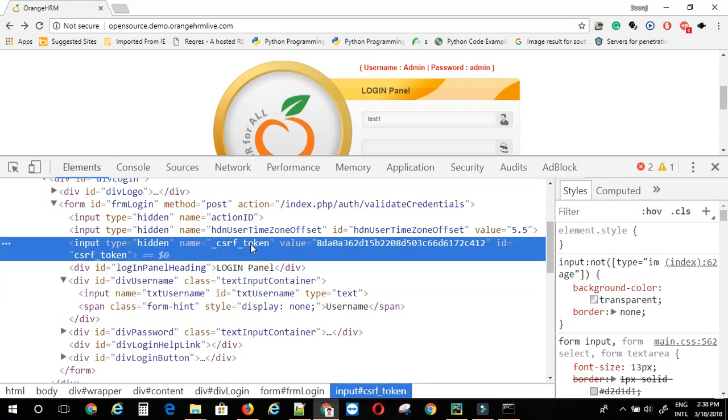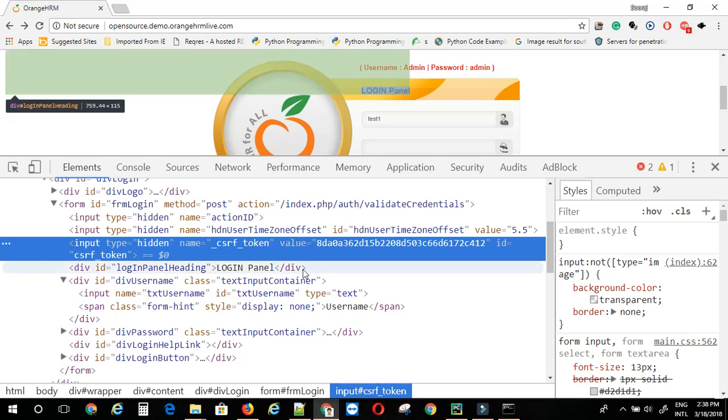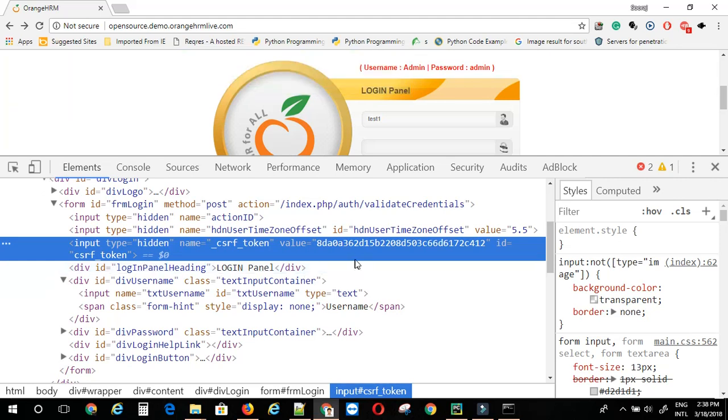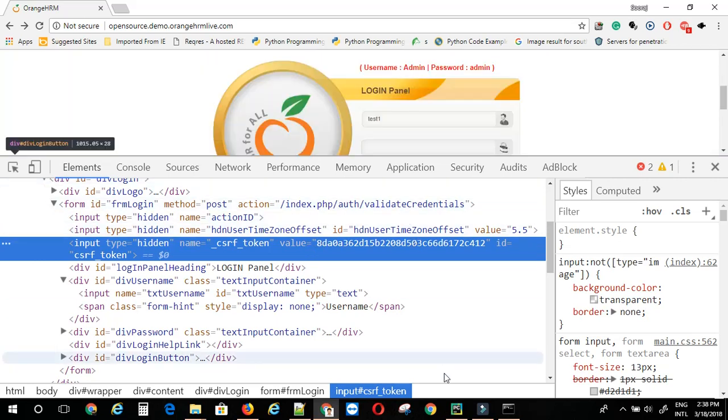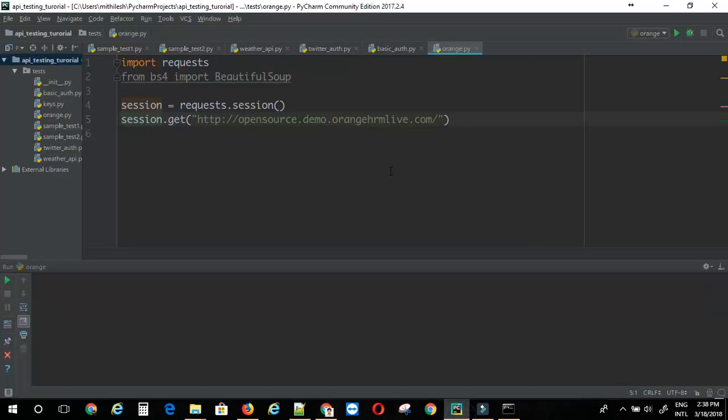Here is the csrf token. Now, we need to extract this value attribute. So, we can make use of a css selector within beautiful soup to get the value of this particular web element. So, let's see how we can do that.